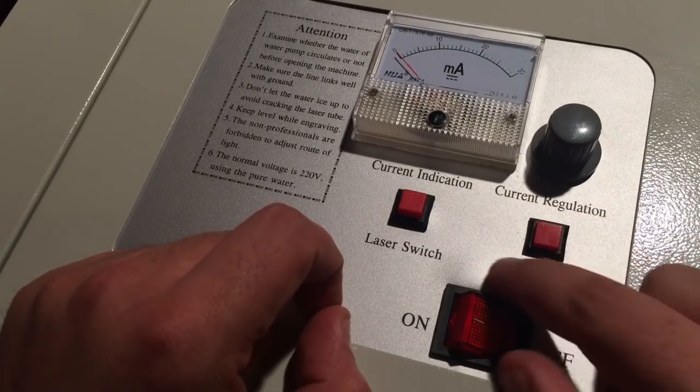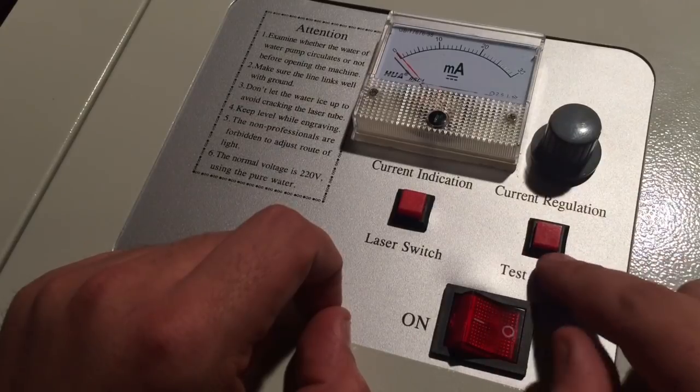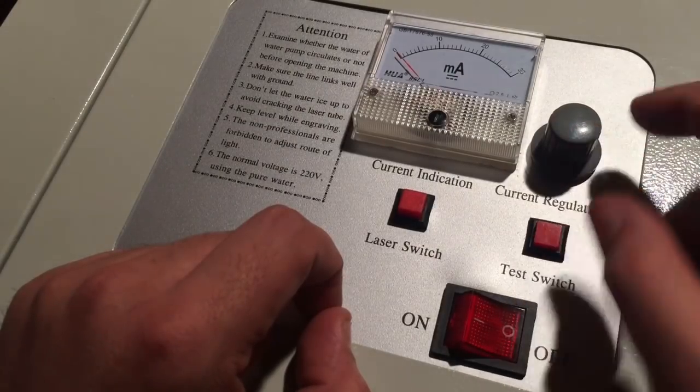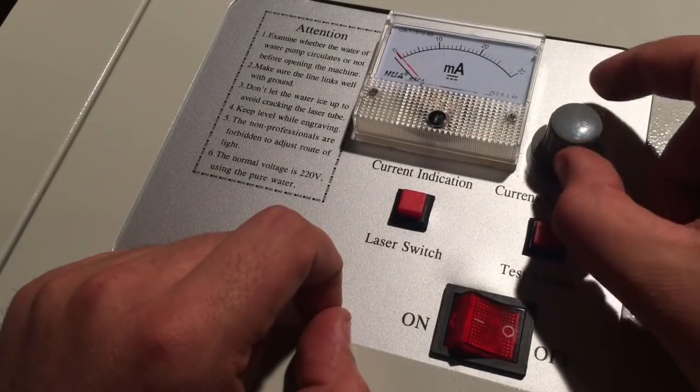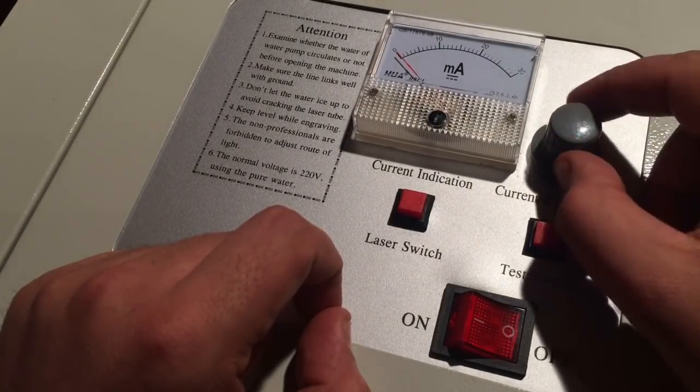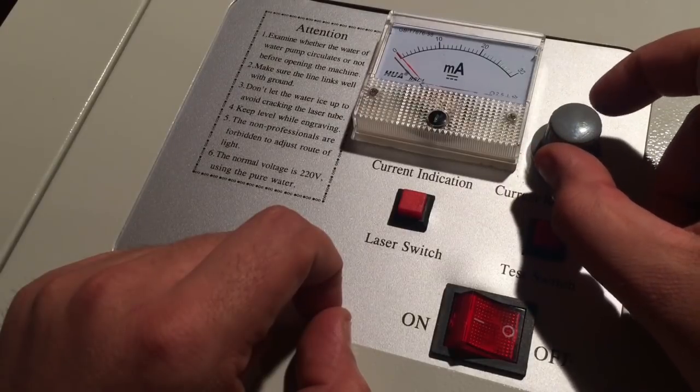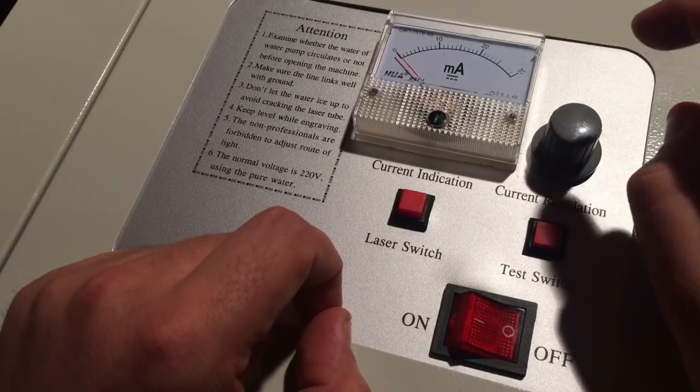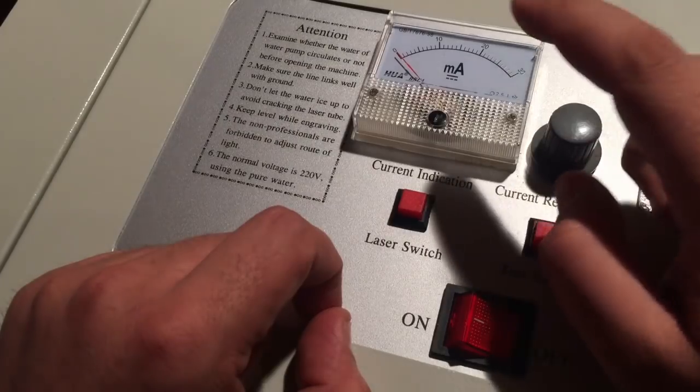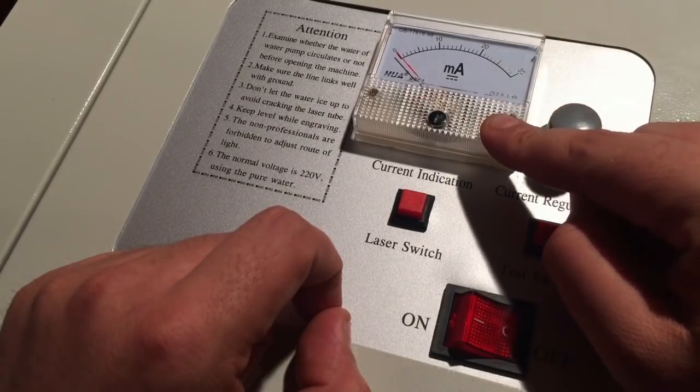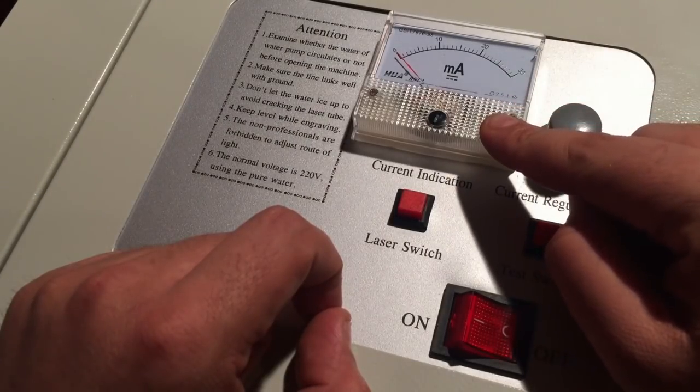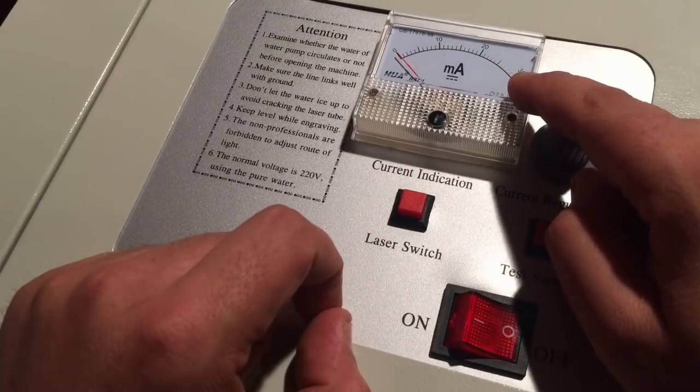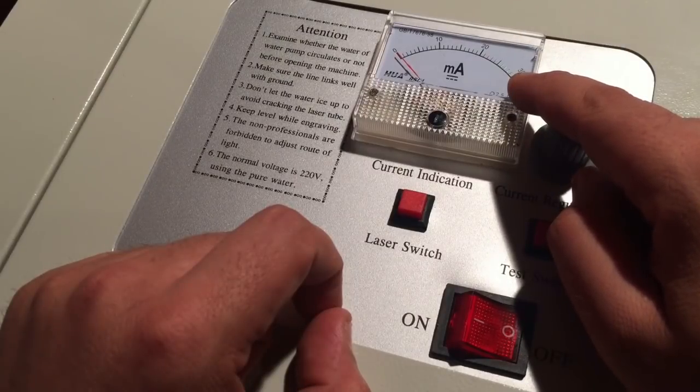The potentiometer, it says it's a 2 watt potentiometer meant to be regulating the output power of the laser, indicated by this milliamp meter. It goes to 30 milliamps.